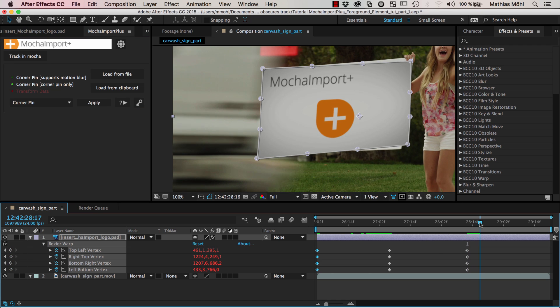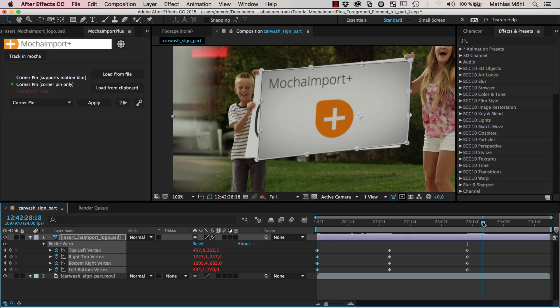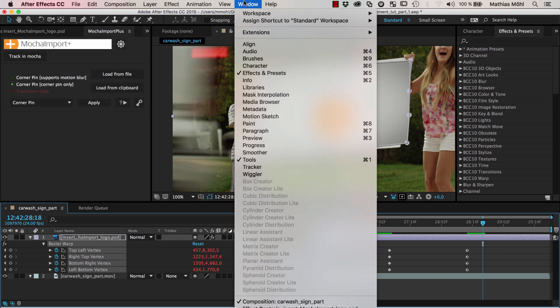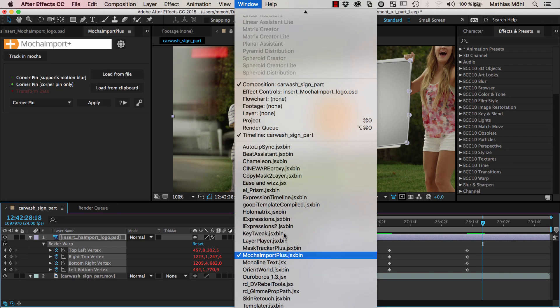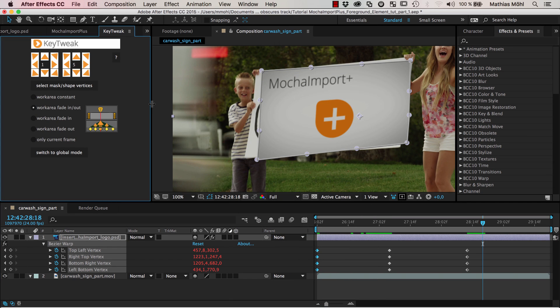Now we will adjust this keyframe while we are actually previewing this frame where we can see the four corners. How do we modify these keyframes while seeing this frame here? For this we use another tool I developed which is called Keytweak and it's available on a name your own price basis at AEScripts, so you can even check it out for free if you decide to set the price to zero dollars.